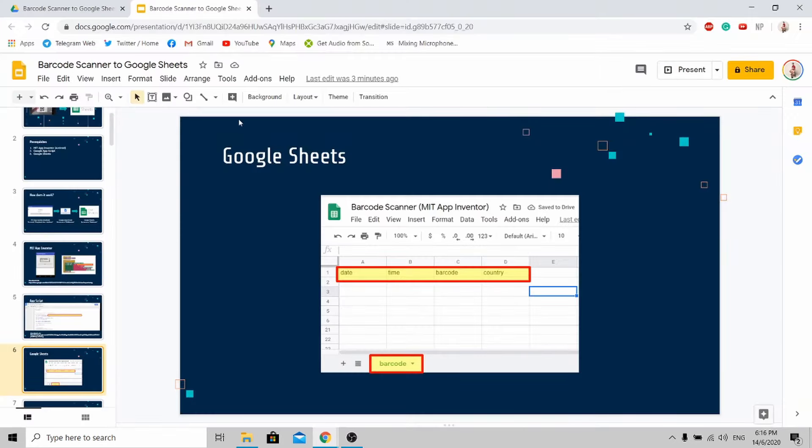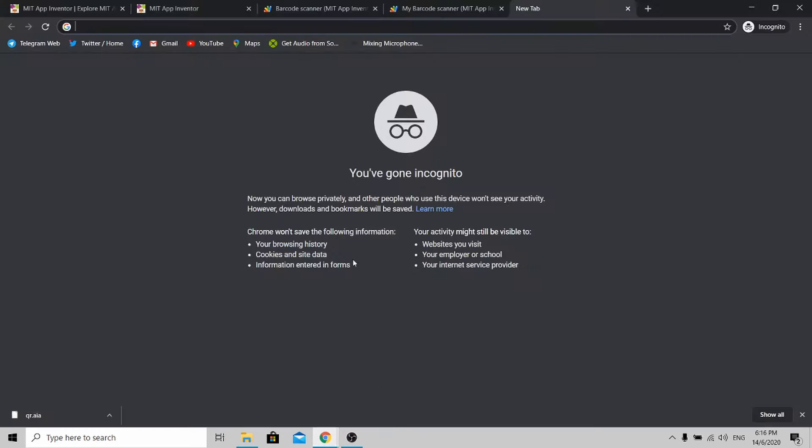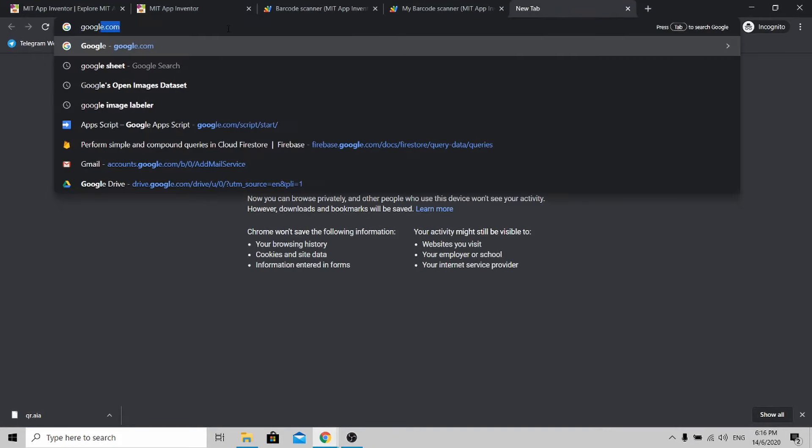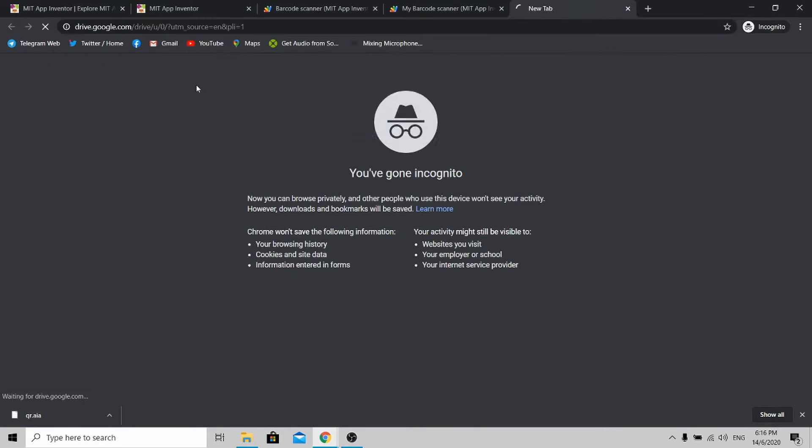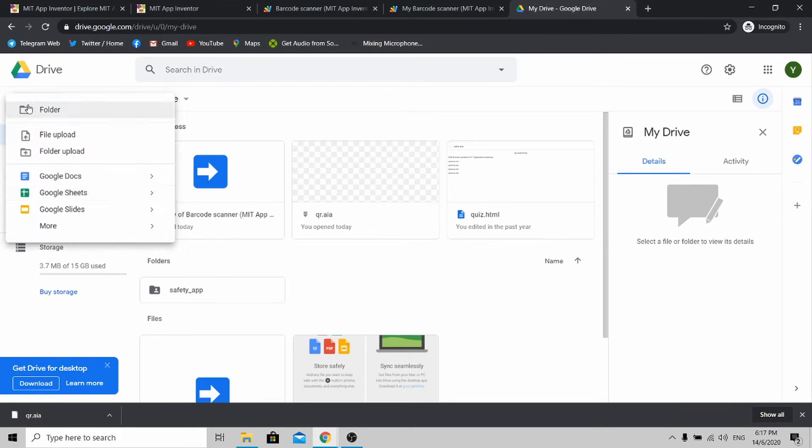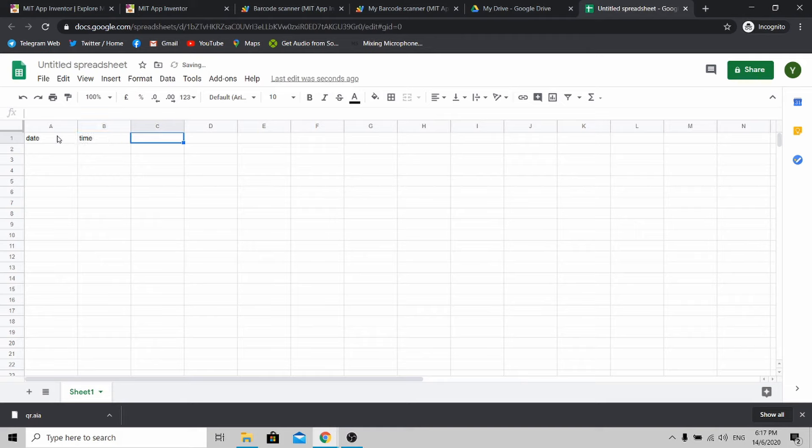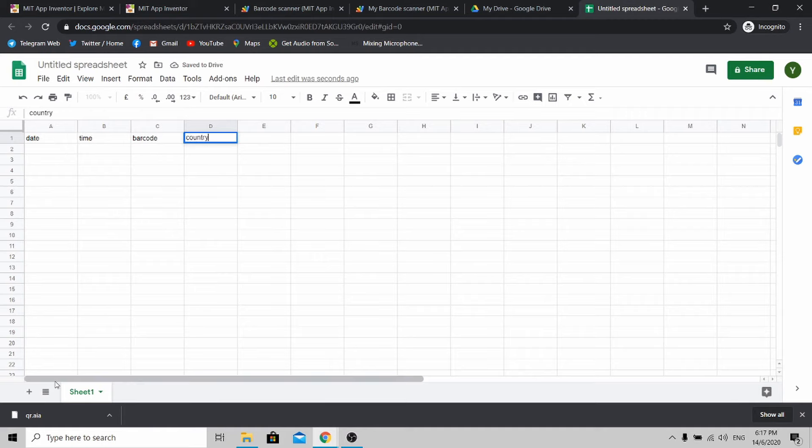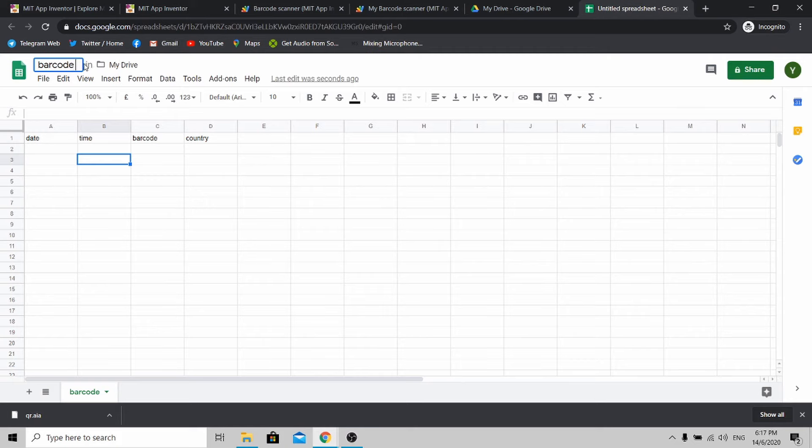Lastly, you need to create your own Google Sheets to host the data. Go to Google Drive, create new Google Sheets. You just need to type in date, time, barcode, and country. I need you to rename your Sheet 1 to barcode. This is very important. Next, let's change this name to barcode database.